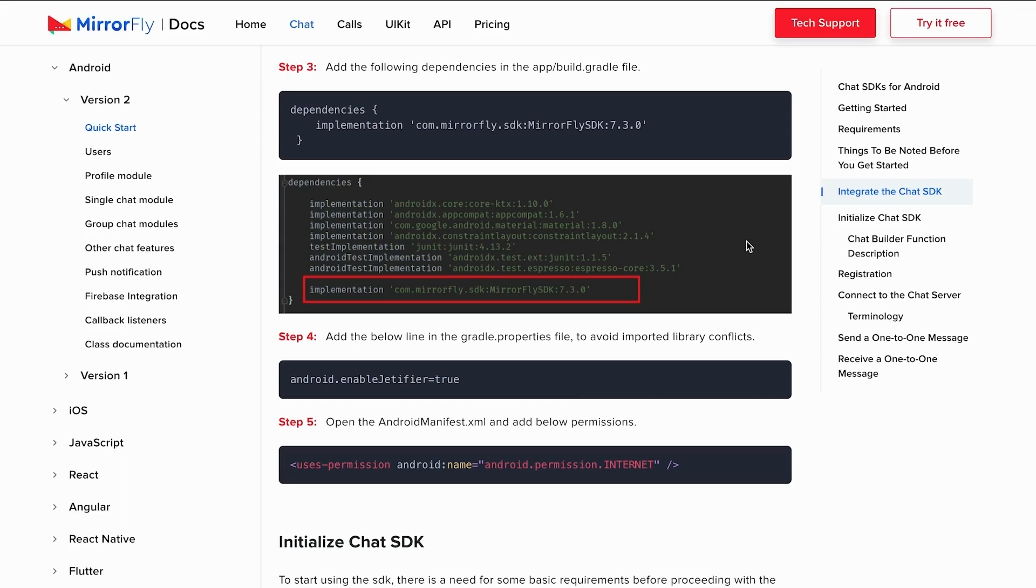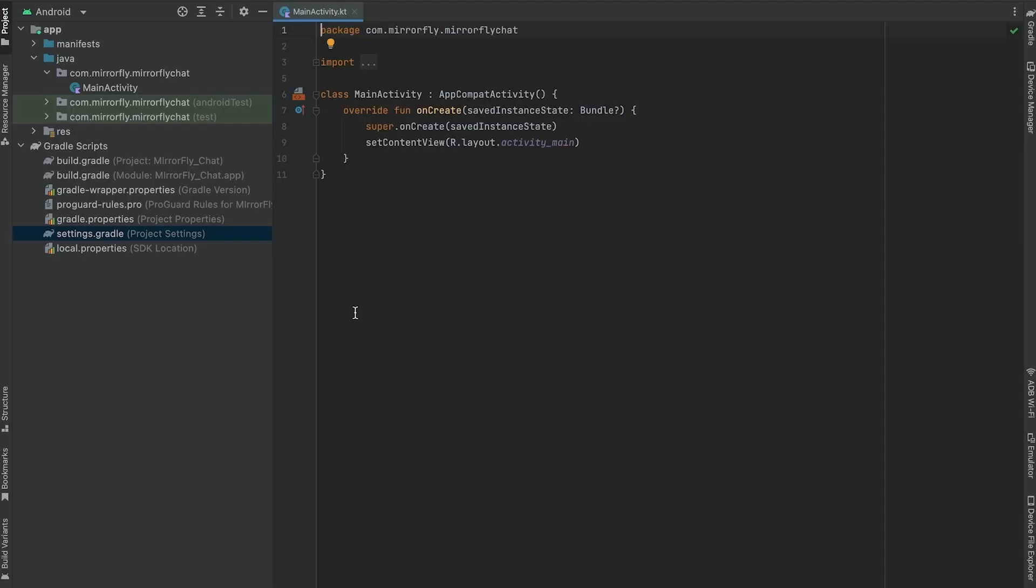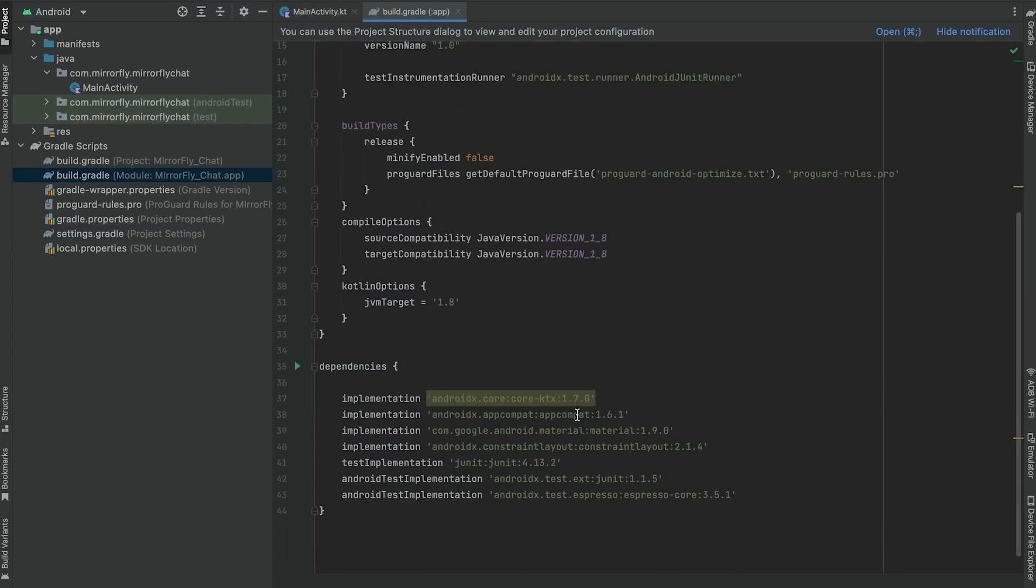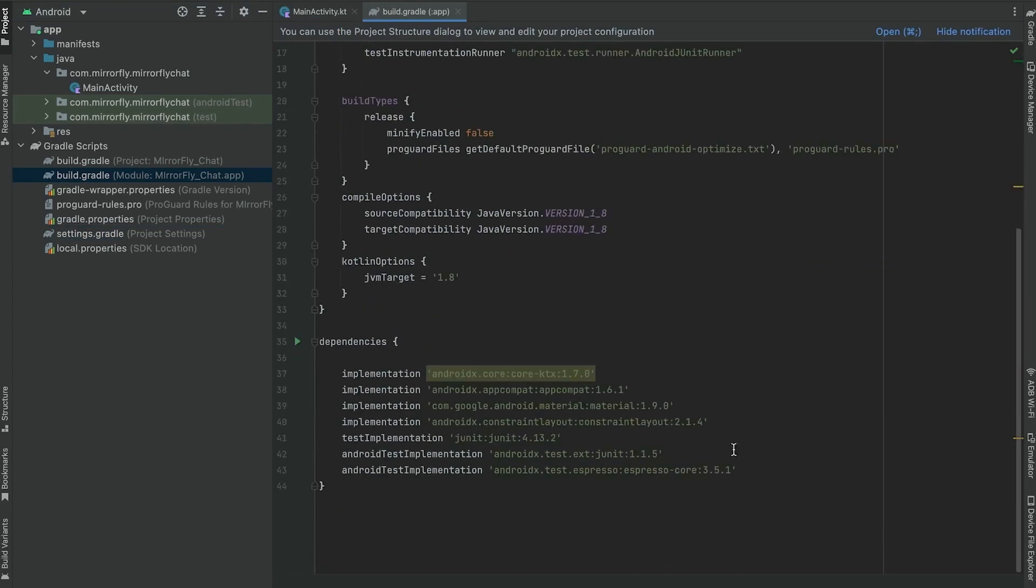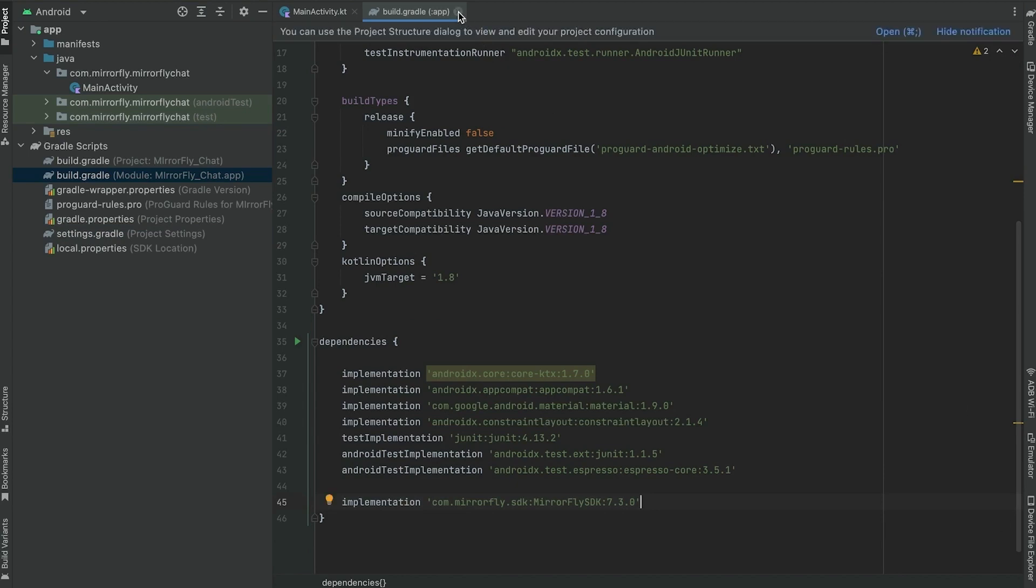Now moving on to step three. Copy and add the dependency code in the app/build.gradle file. This includes all the required remote binary dependencies. These dependencies require that you declare the appropriate remote repositories where Gradle should look for the library.